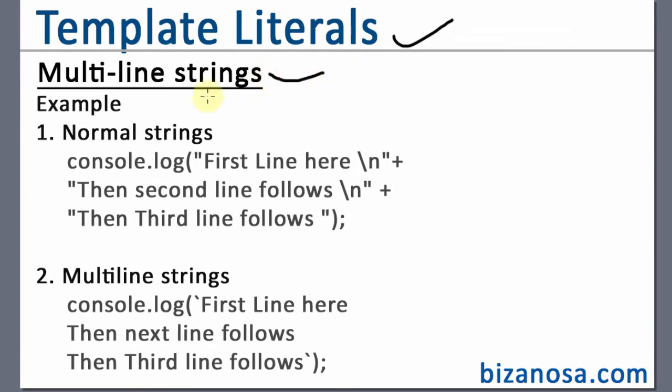Now multi-line strings will enable you to print something in different lines. Maybe you want to print something that looks like a poem, you can use multi-line strings.